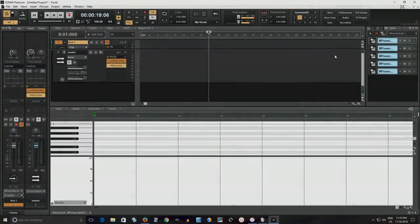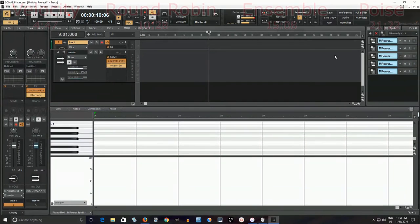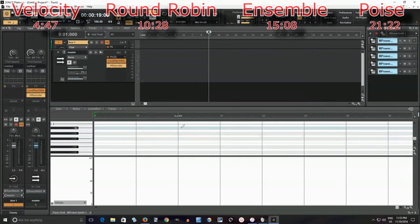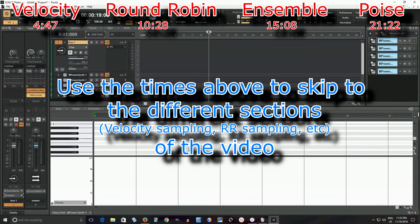Hey, I'm back with part four of my epic drum series. This is also the last one. I can't believe I've actually done four, but here we go.